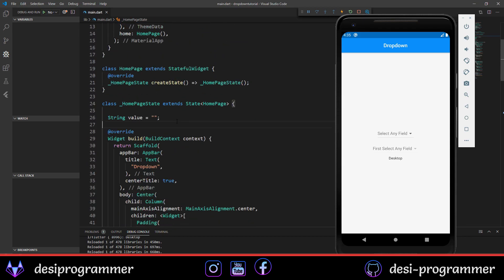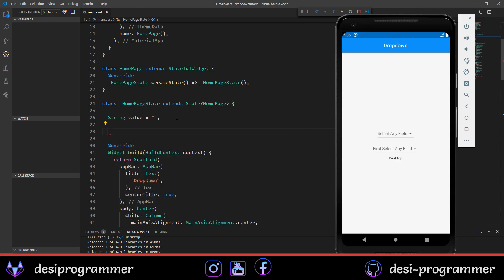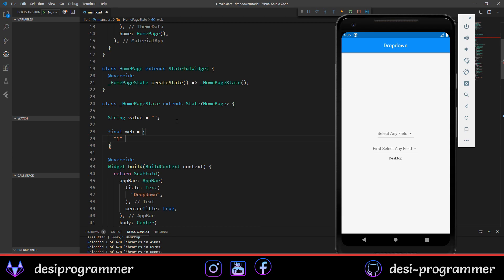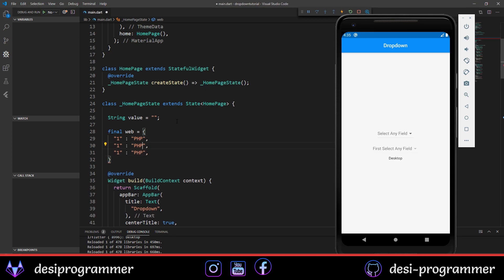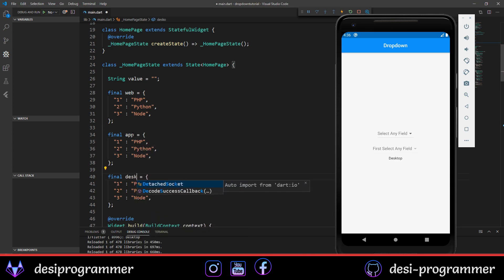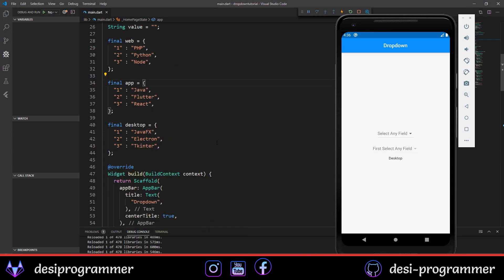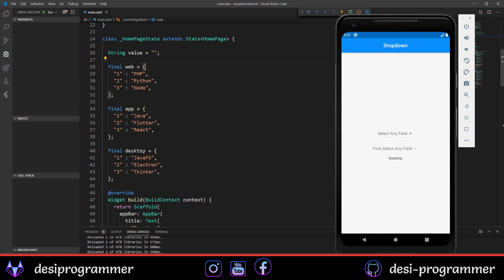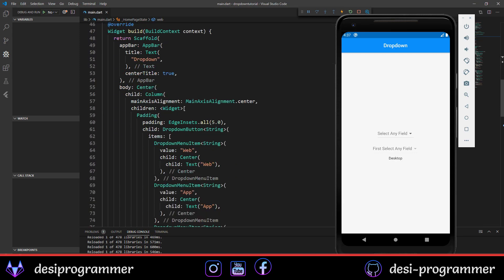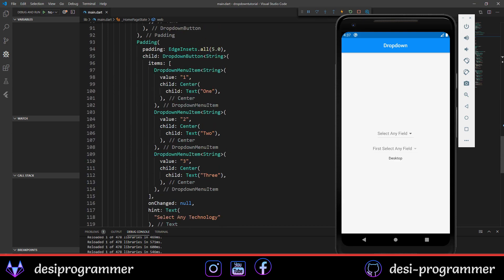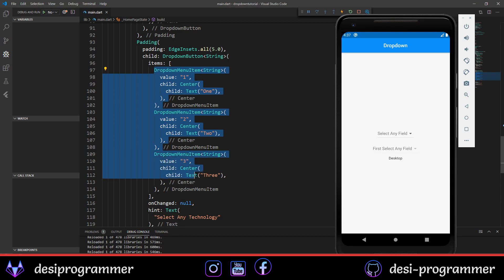To store our technology options, we'll create Maps. We have a final map 'web' where the key is an integer and the value is a technology name. Technologies for web will be PHP, Python, and Node.js with keys 1, 2, and 3. We do the same for 'app' and 'desktop' maps with their respective technology options.